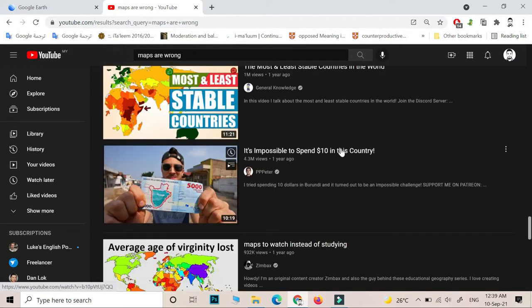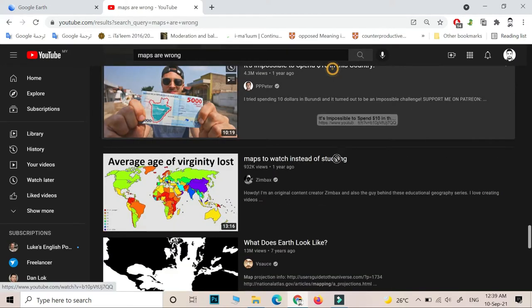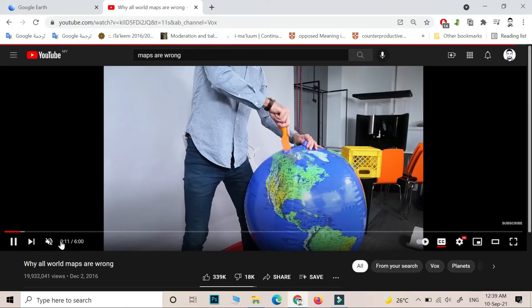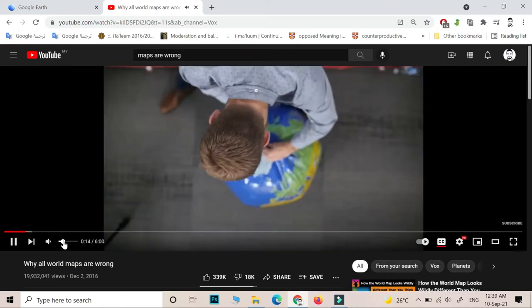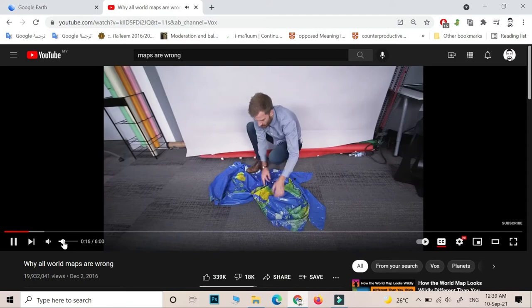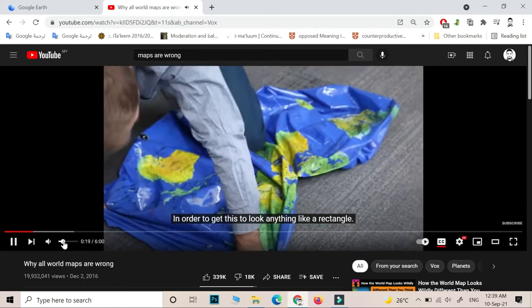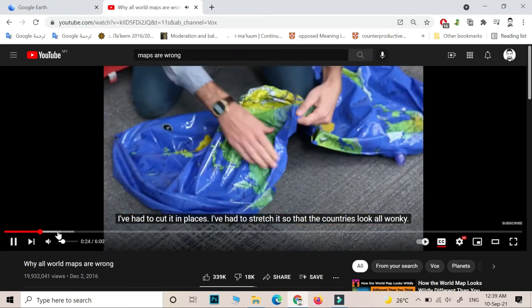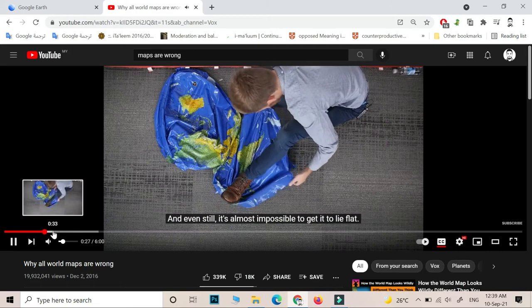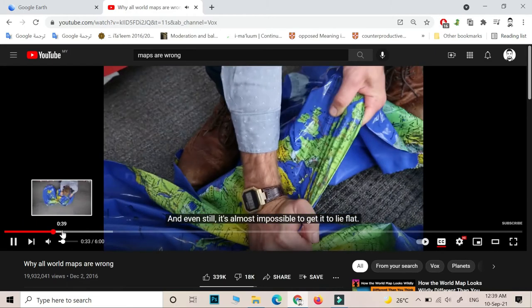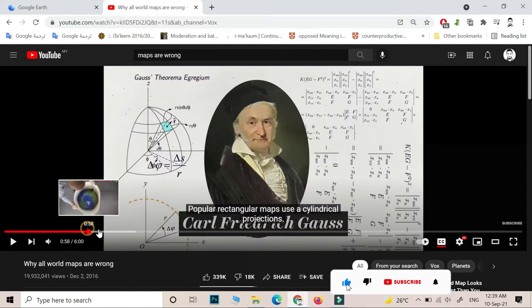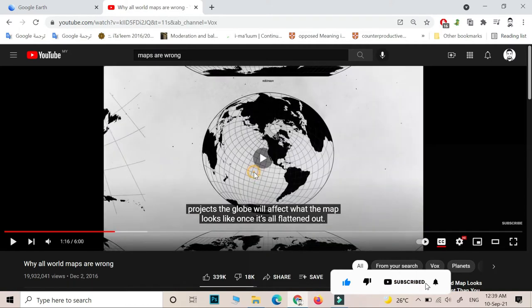How about Google Maps — we use it to travel from one place to another, we use it almost every day. So let me see one of these videos. In order to get this globe to look anything close to a rectangle lying flat, I've had to cut it in several places and stretch it so that the countries are starting to look all wonky, and even still it's almost impossible.